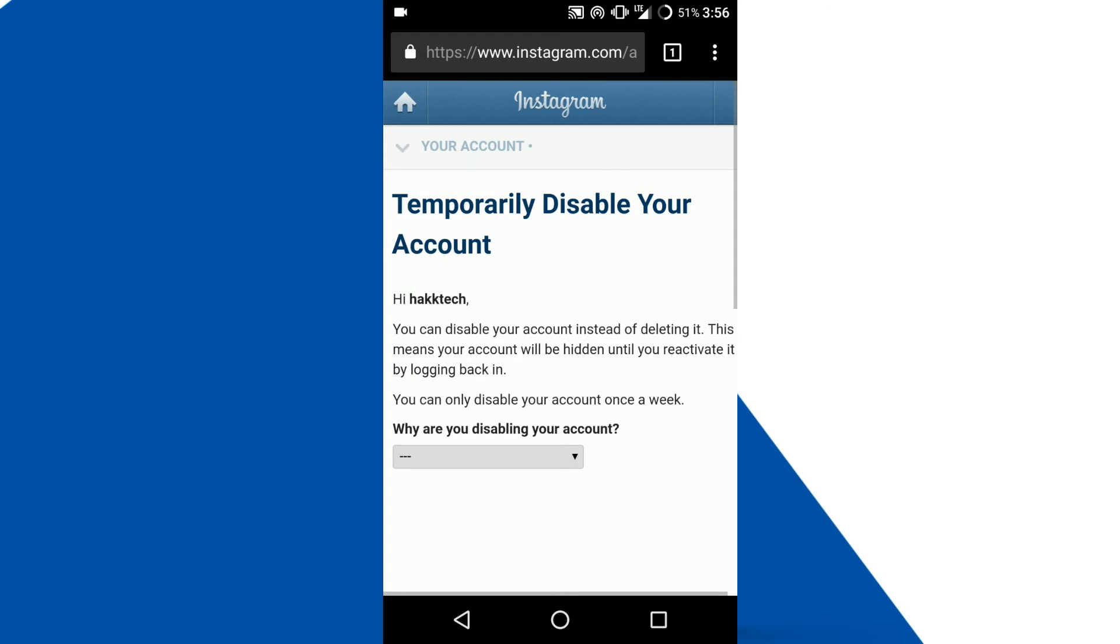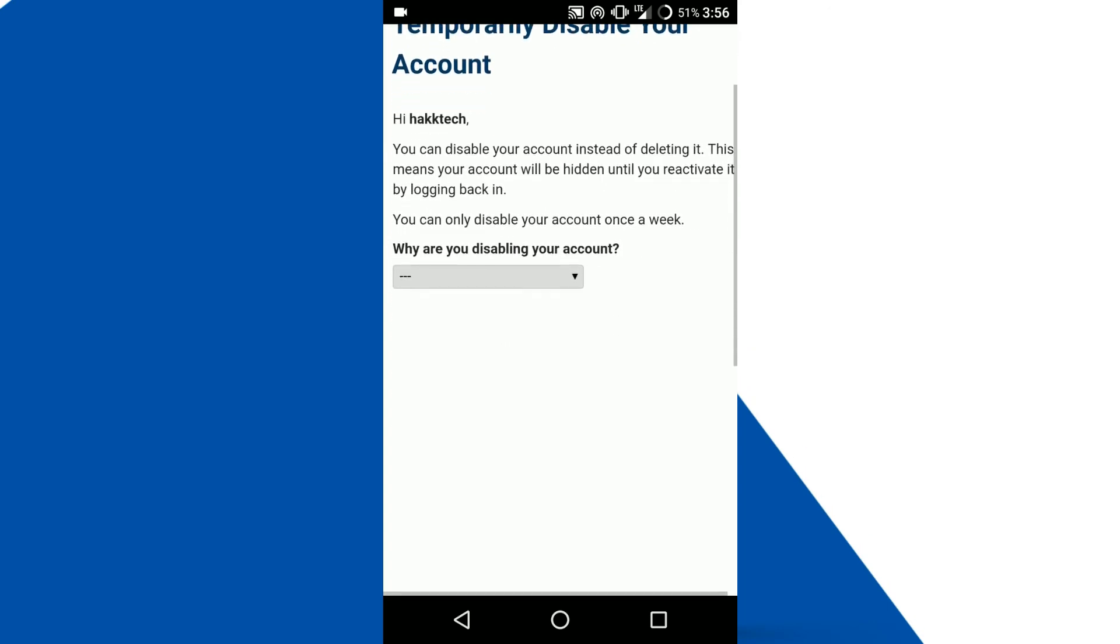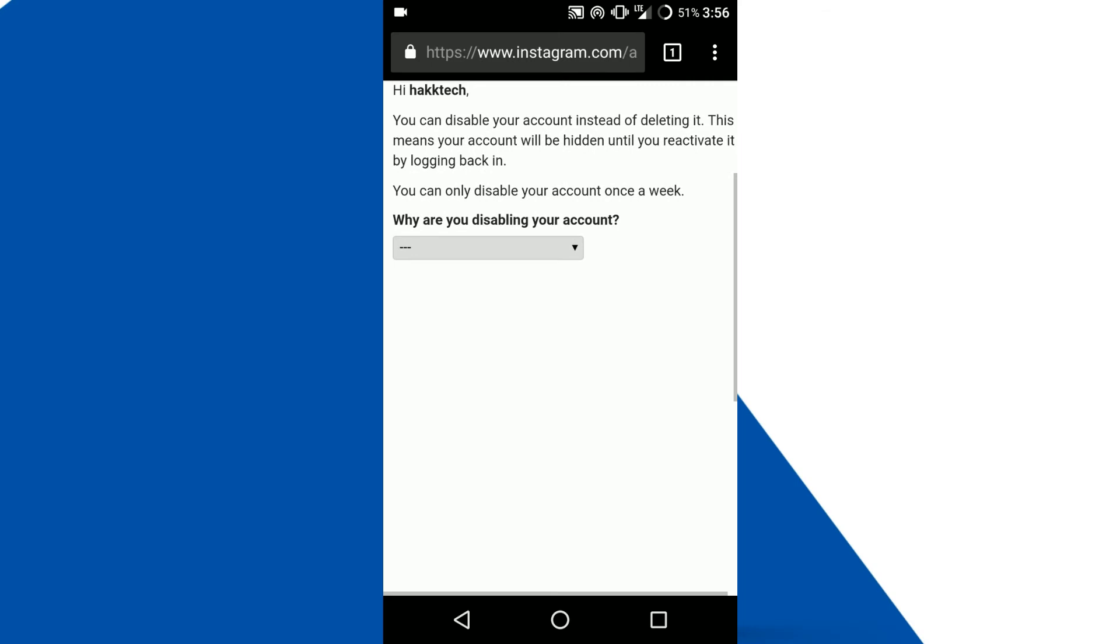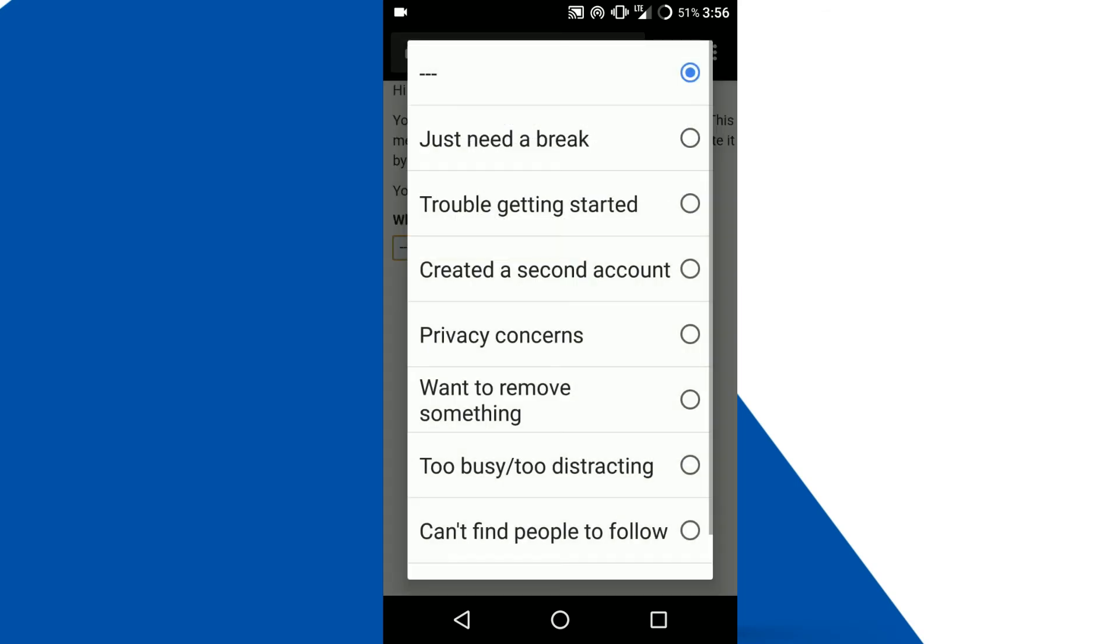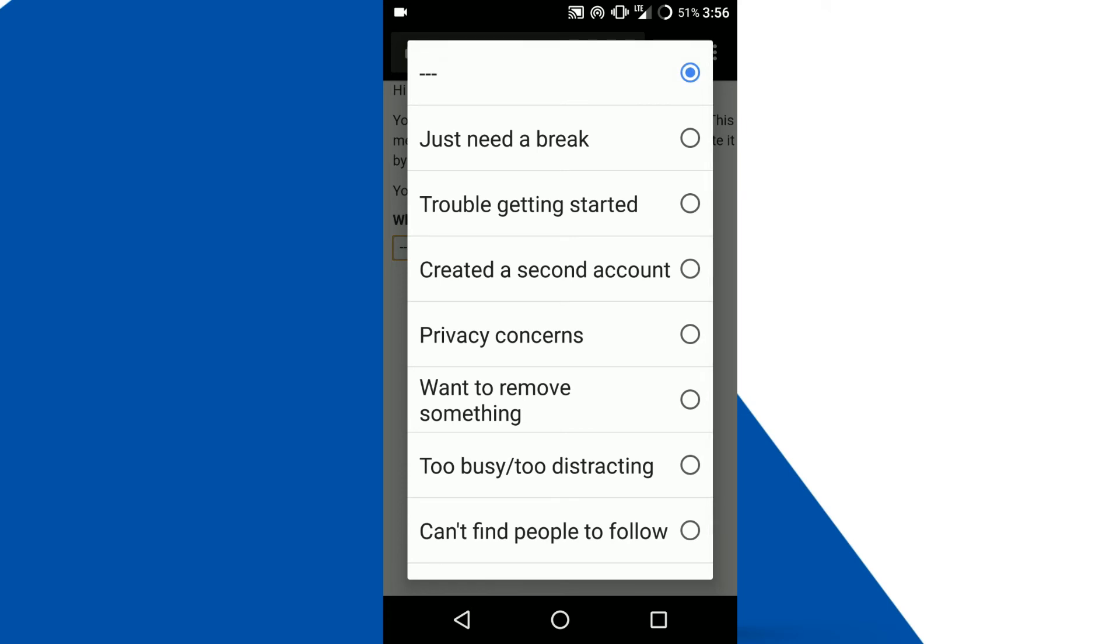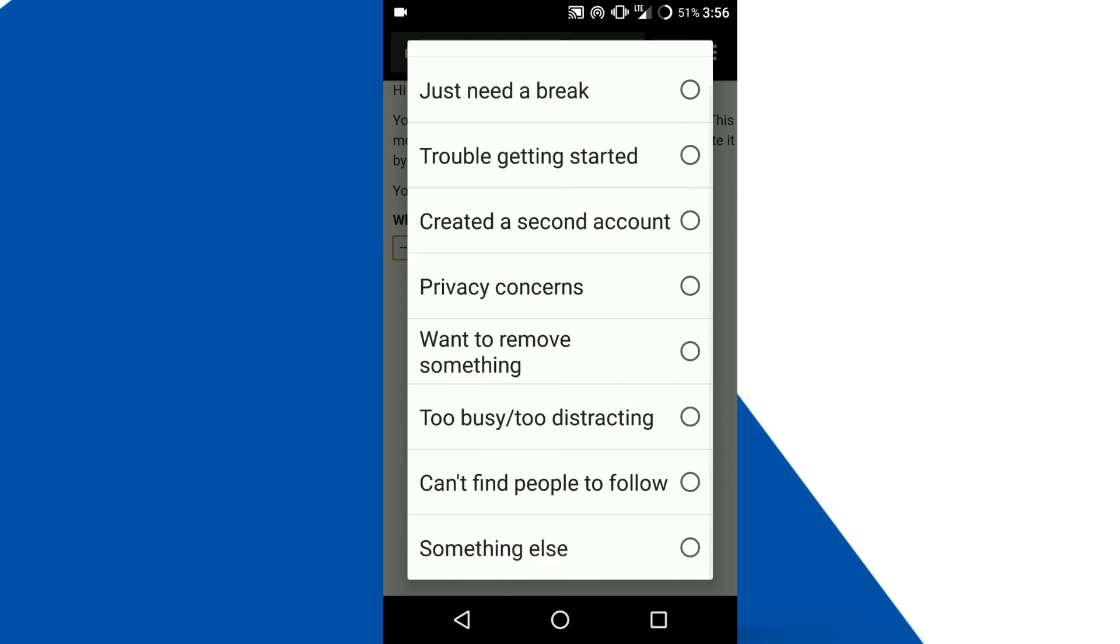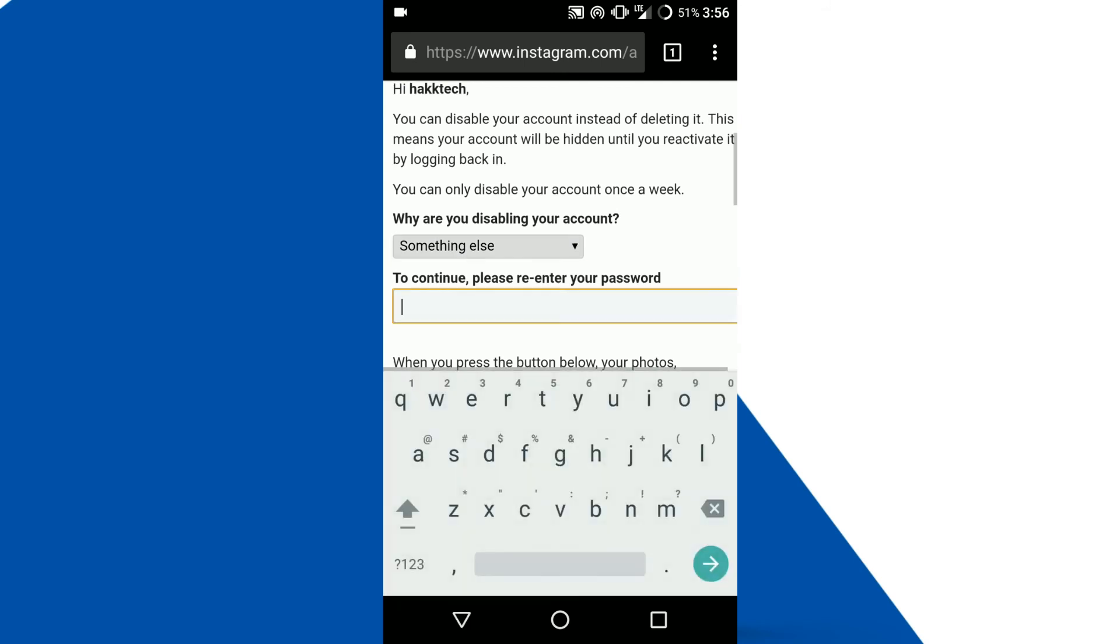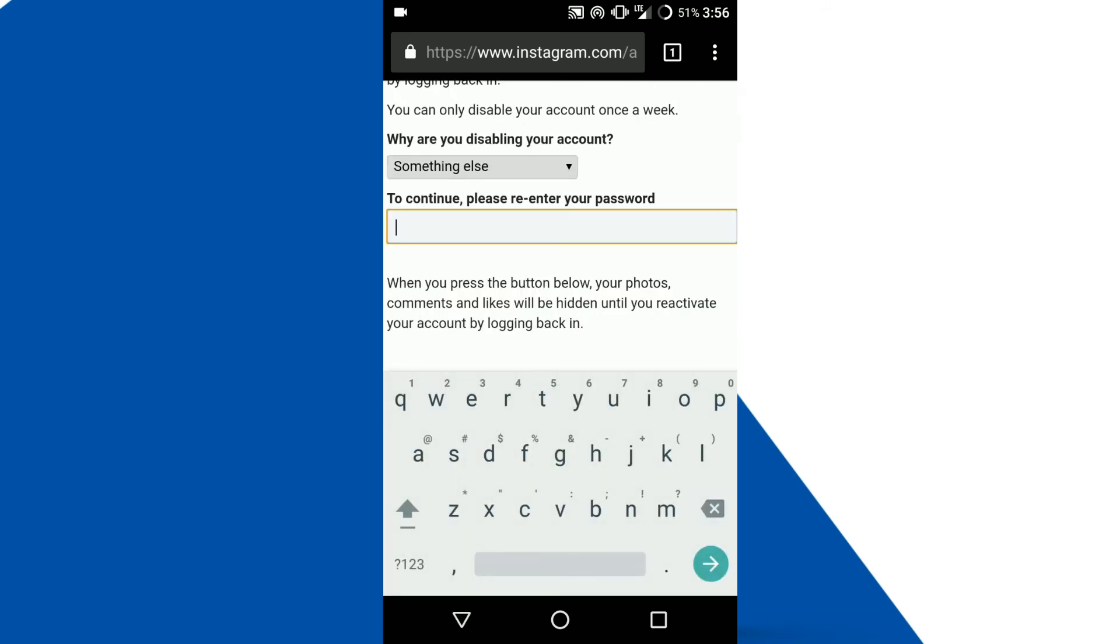A page will open for temporarily disable your account and asking reason for temporarily disable your account, but this is not the actual page that we want. We need to delete this account permanently, so we have to do one thing.